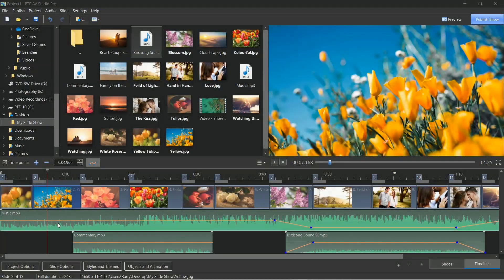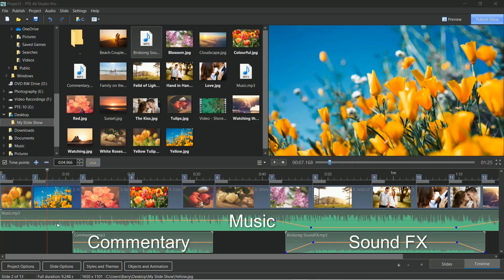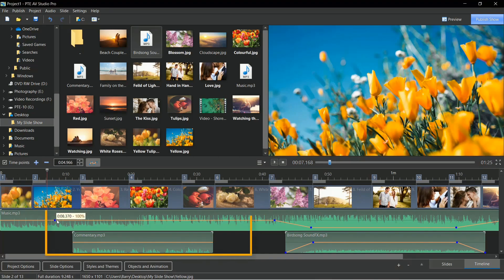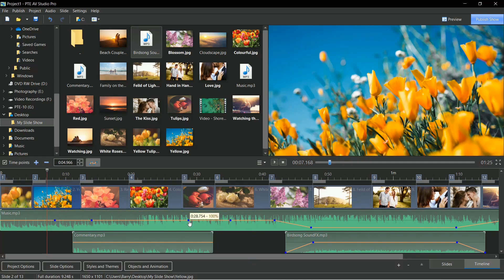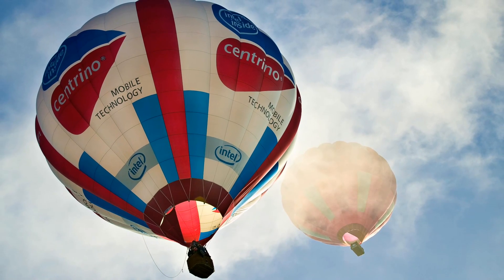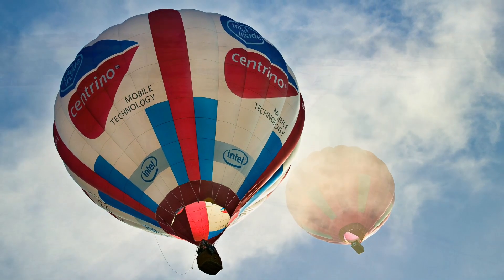Make use of our easy multi-track sound editing for music, commentary, and sound effects. Blend all three sound files together in seconds. We can do this by editing the volume between audio key points, added with just one click on the orange volume line.